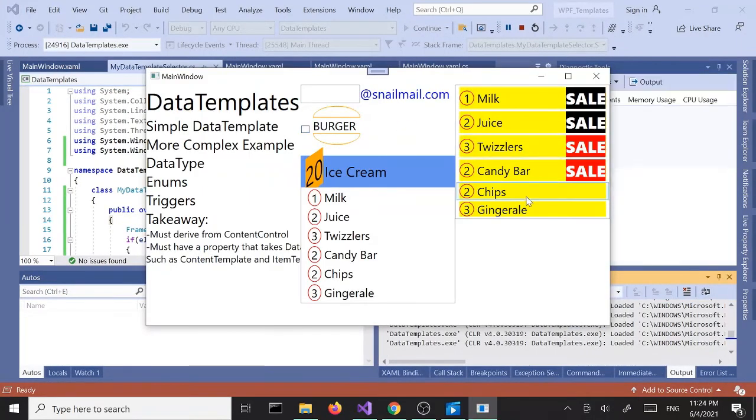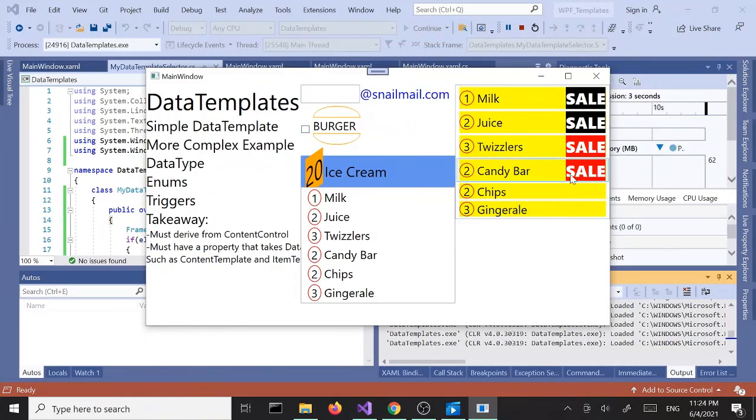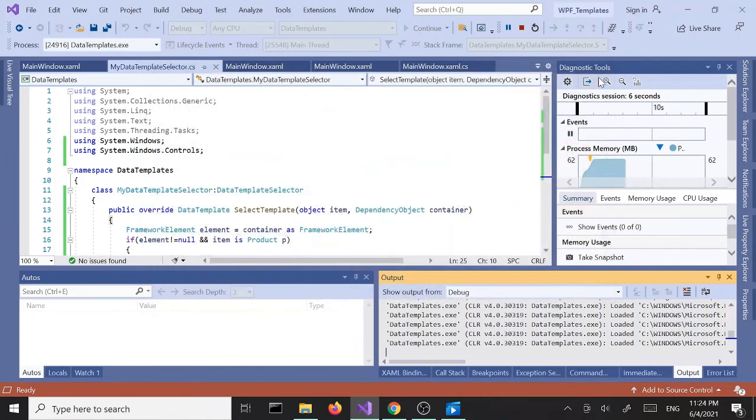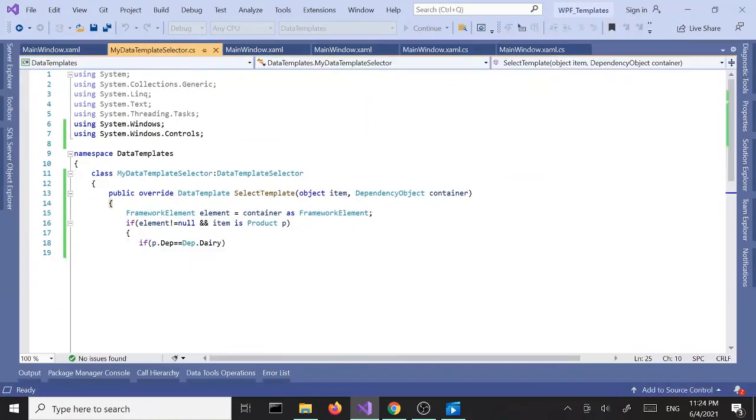All right, perfect — so we've got two data templates applied at the same time.